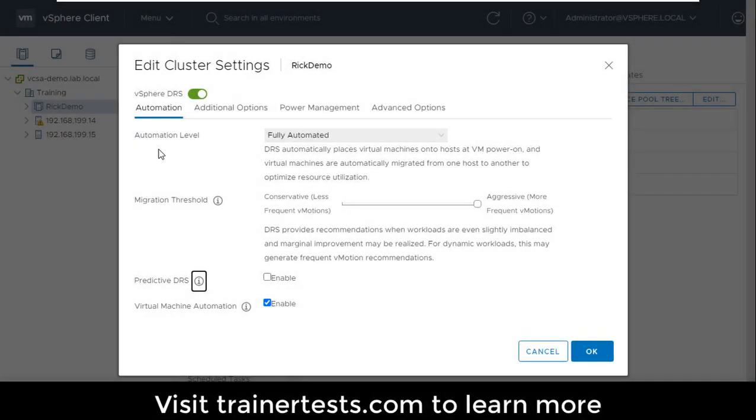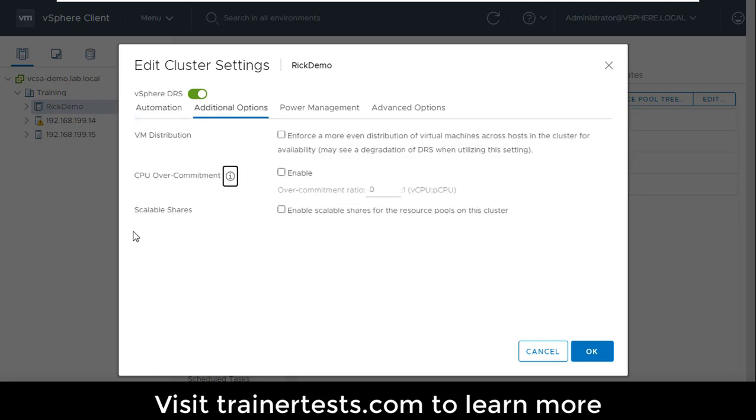In our last video we looked at some of the automation levels and migration threshold settings when we create a DRS cluster. In this video we're going to take a look at some of the additional options that we can configure. And the first option is VM distribution.